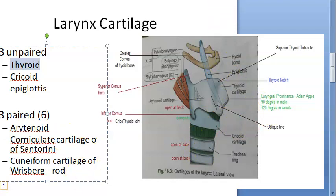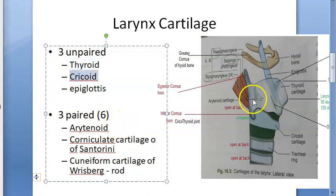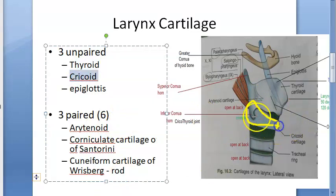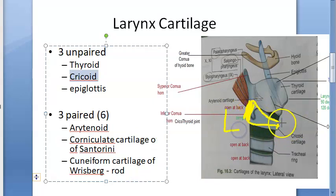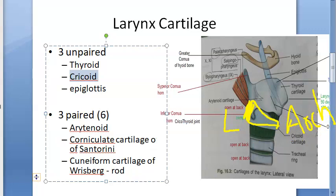The cricoid cartilage is the only cartilage of the larynx that is a complete ring — it is completely covered even at the back. The posterior part is called the lamina, and anteriorly it is narrow and forms an arch.